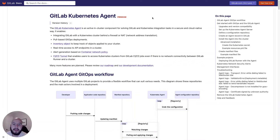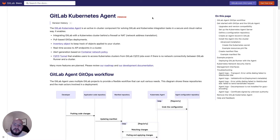Hey, my name is Fernando and I'm a technical marketing manager here at GitLab. In this video I'm going to show you how to deploy the GitLab Kubernetes agent with limited permissions.